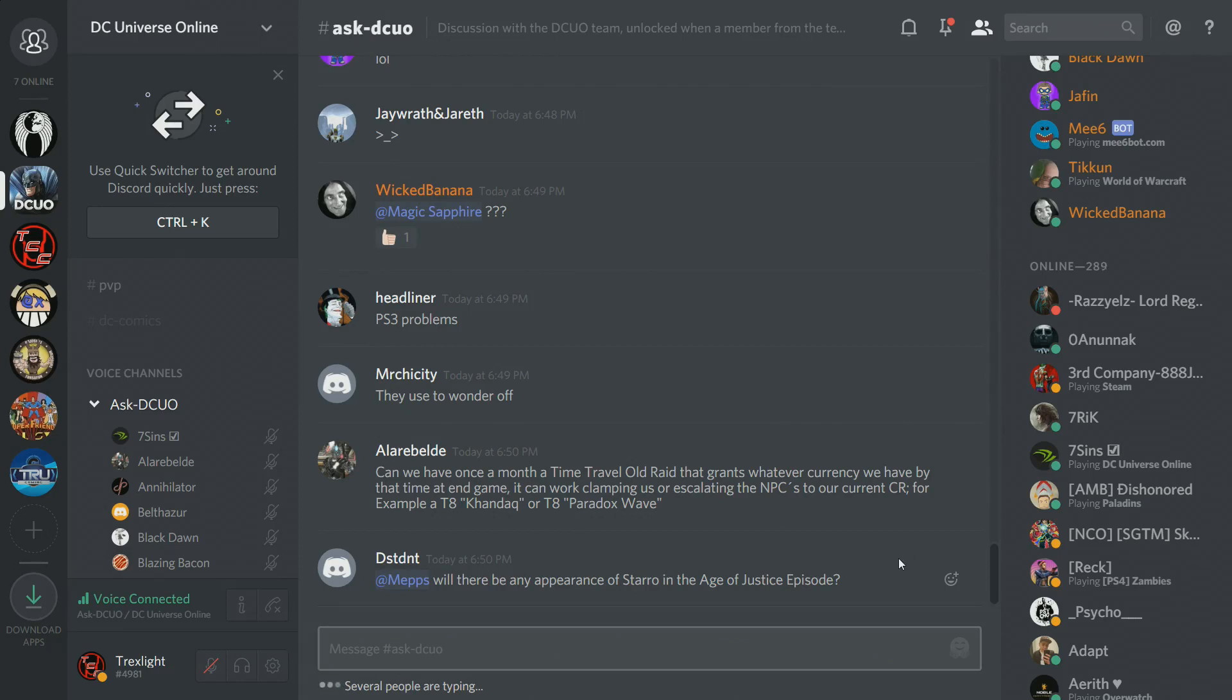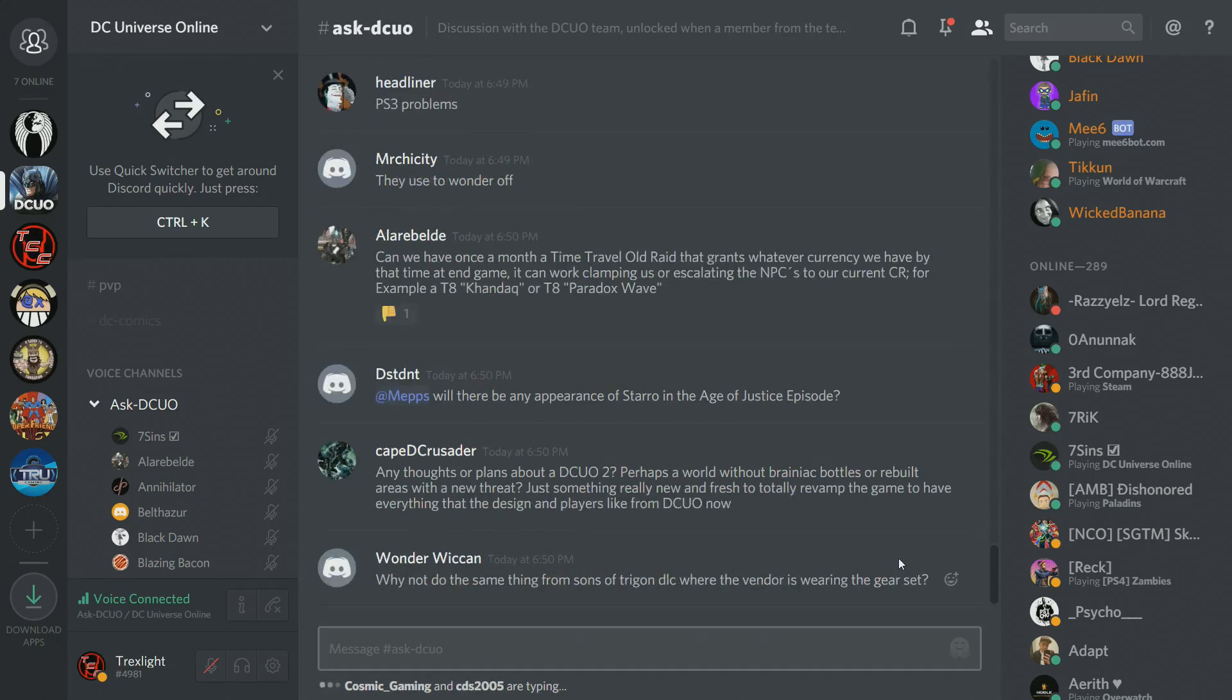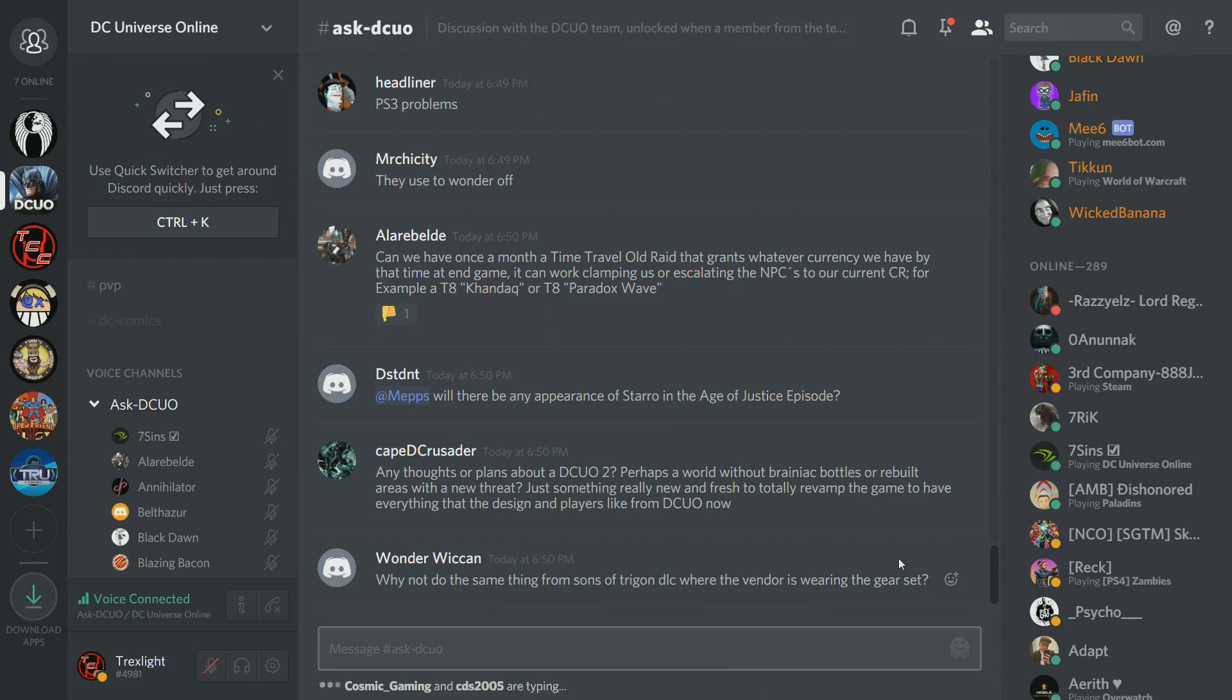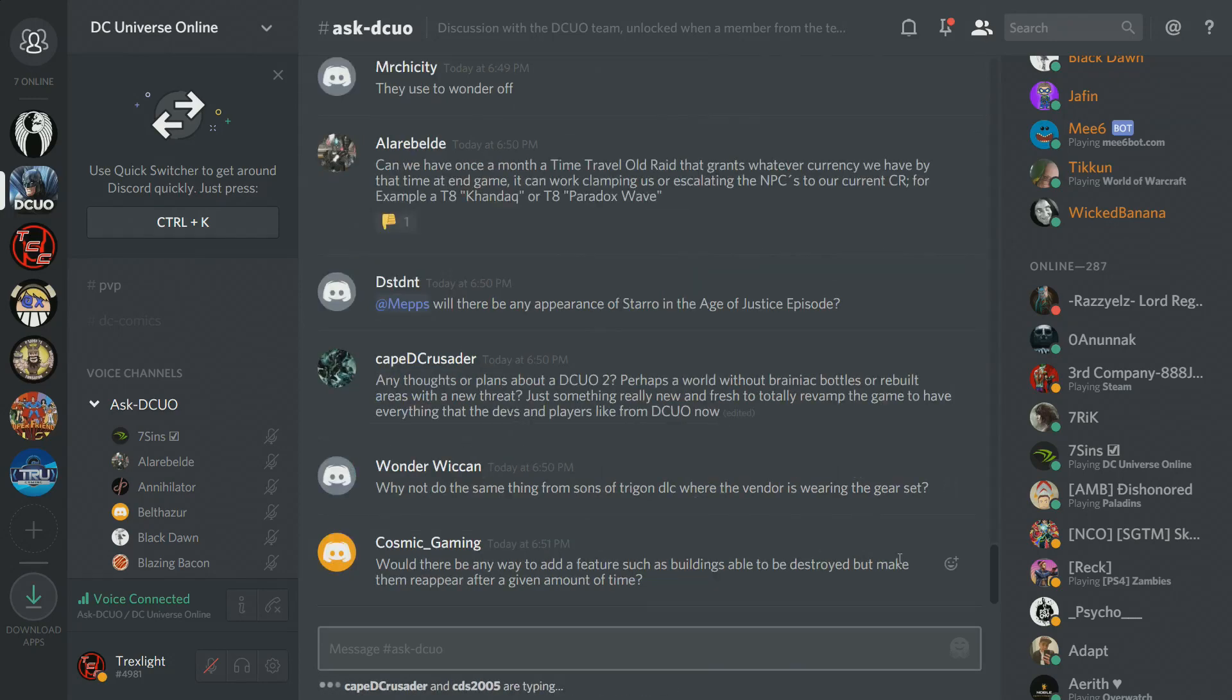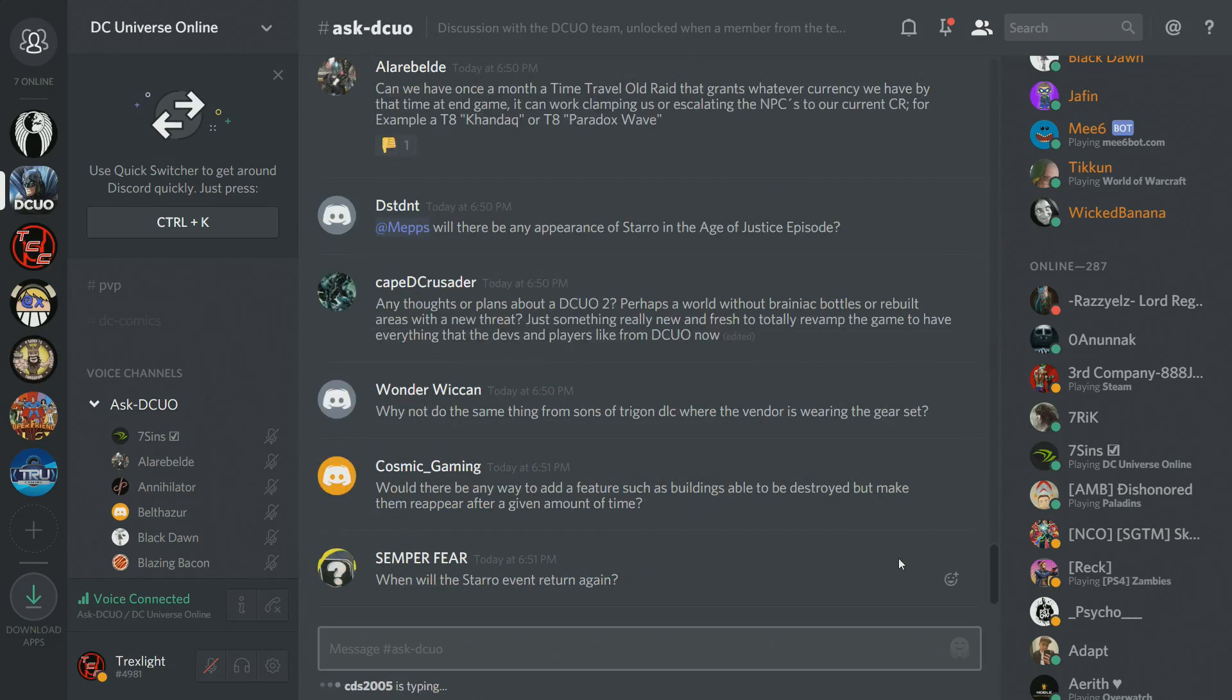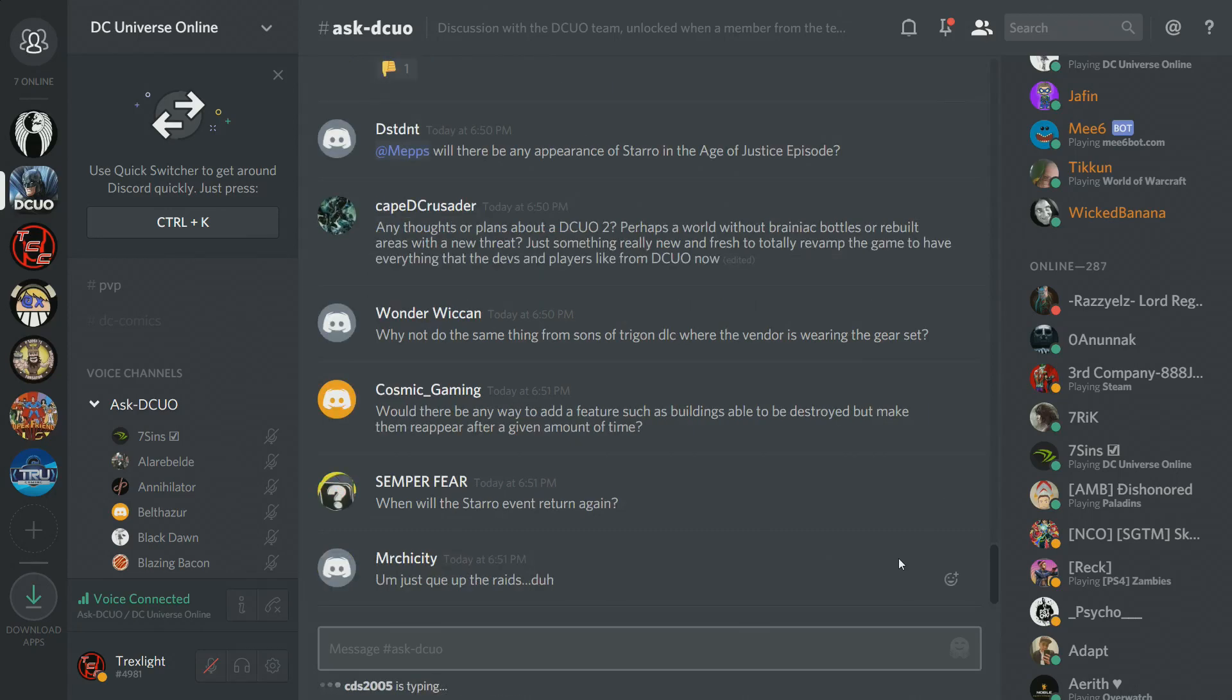Wonder Wiccan would like a better way to get cross-faction styles, including from the ones from DLCs. I'll note that. Laura Belt asks, can we have once a month a time travel old raid that grants whatever currency we have by that time at endgame? It can work by clamping or escalating. Oh yeah, like go back and get currency. It's a great idea. We've talked about several different versions of that, but just haven't pulled the trigger on any of them. Don't have plans to right now, but it's a cool idea. I'm going to note it down again. Will there be any appearance of Starro in the Age of Justice episode? Nope. It's going to be totally separate from Starro. Not related to that storyline really at all.